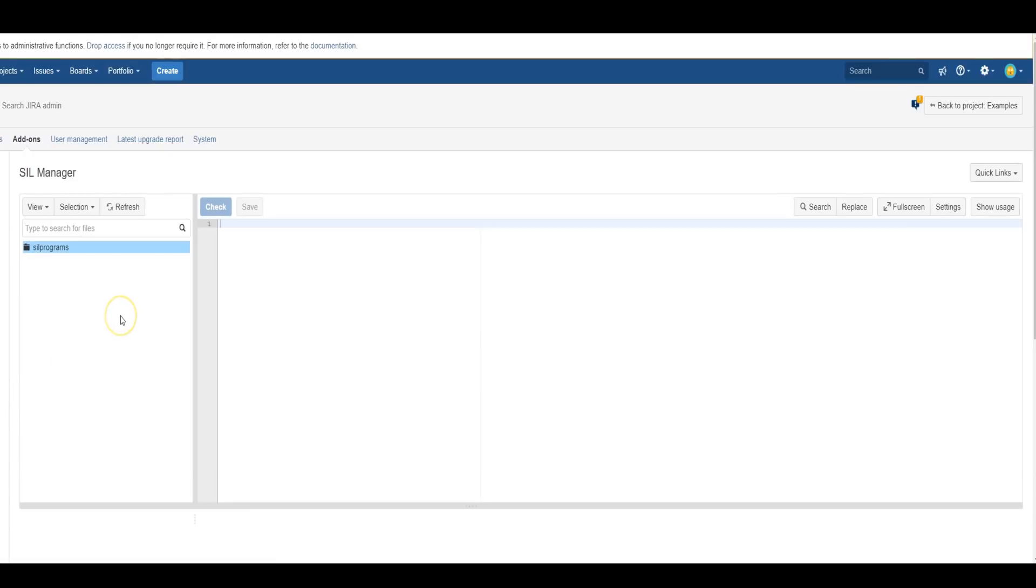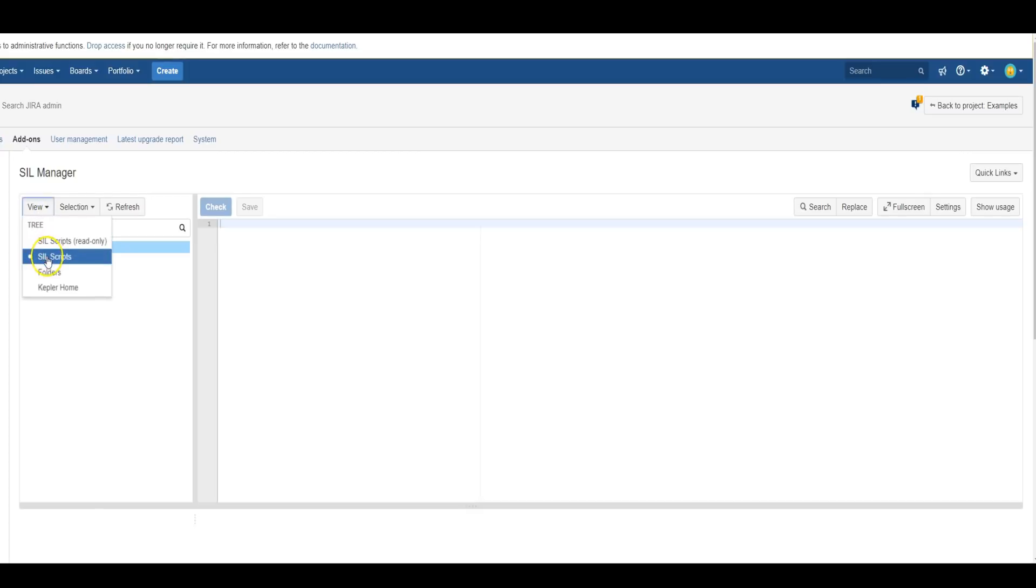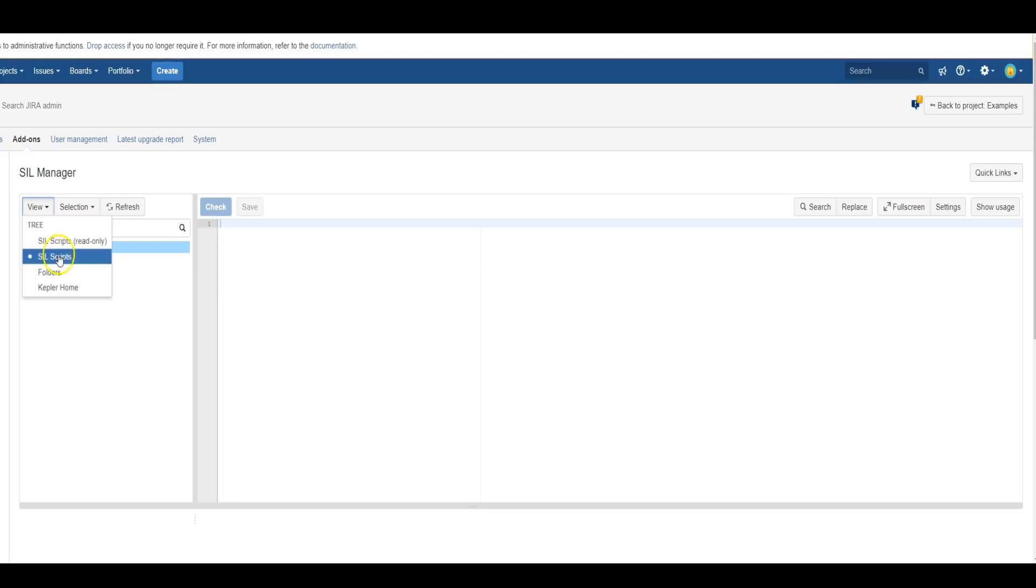The left-hand side of the SIL Manager manages your scripts in folders and files. There are several sections or folders of scripts you can view. You can view the normal SIL scripts that you write, the custom SIL scripts. You can view them in read-only mode in case you're afraid you're going to make changes and just want to view the scripts and see what they're doing.